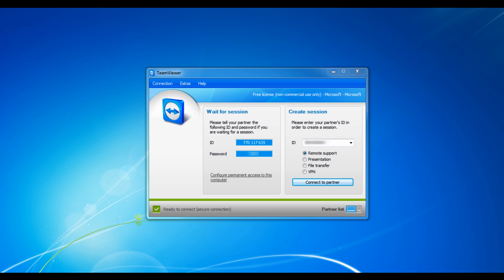Now let's go over some of the basic sessions. The first type is Remote Support, the second Presentation, the third File Transfer, and the fourth VPN.